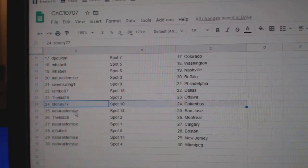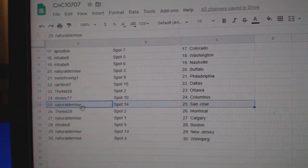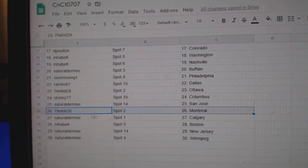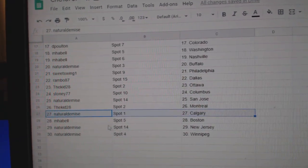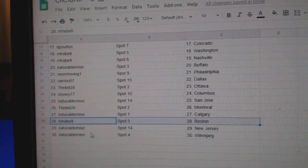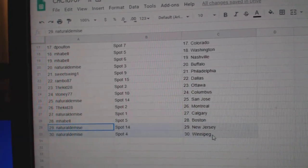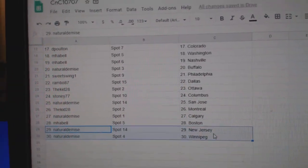Stoney Columbus, Natural San Jose, Kidd Montreal, Naturals got Calgary, M-Habell Boston, and Natural New Jersey, Winnipeg.